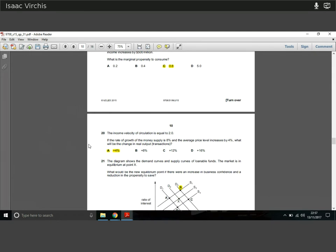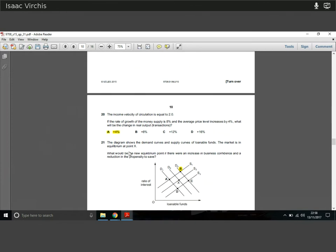Question twenty: the income velocity of circulation equals two. If the money supply grows by 8% and the average price level increases by 4%, what is the change in real output? Know and apply the equation — the answer is plus 4%. Easy.